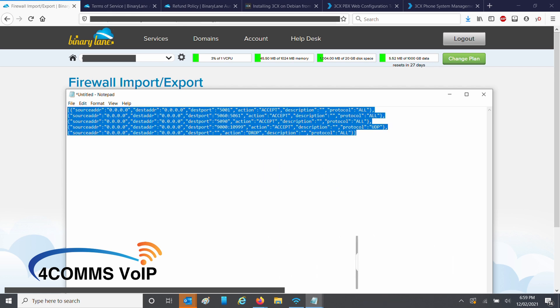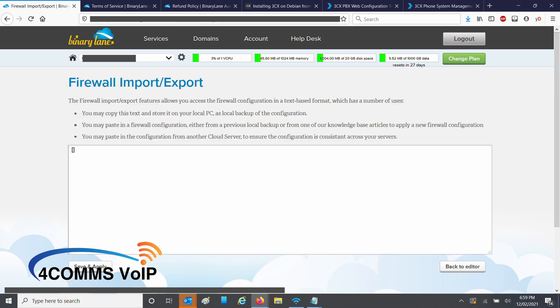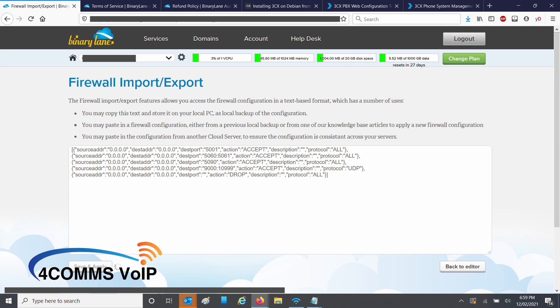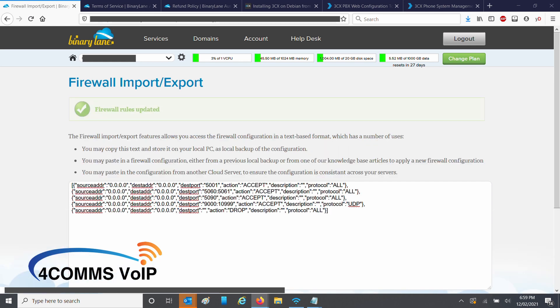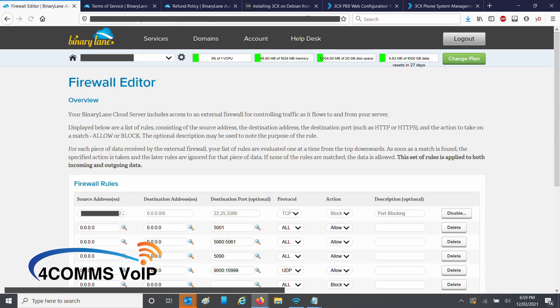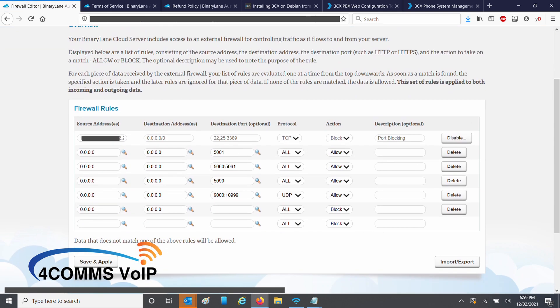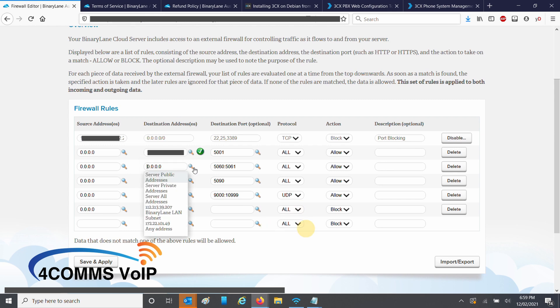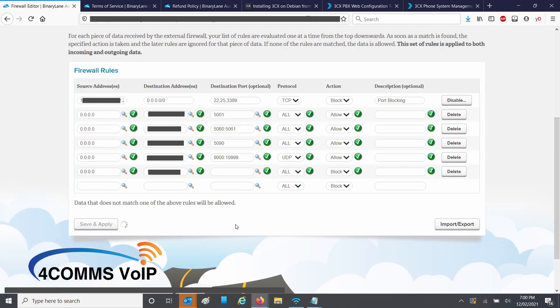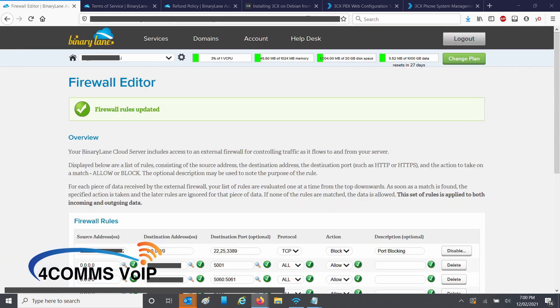If it was helpful, just smash that like button, really helps me out. Once you've pasted the template, click on save and apply. Then back to editor. All you need to do now, under destination address, select your server public IP. Then hit save and apply. Once that saves, go back to your 3CX system and run the firewall checkup.